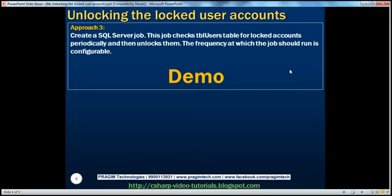The SQL Server job frequency is configurable. The organization policy may state to run it every five minutes instead of every 30 minutes. Also, at what point do we actually want to unlock the user accounts is up to the organization. For example, after an account is locked, how long do we want to keep it locked — 10 hours, 20 hours, 24 hours? Some organizations state 24 hours, some 48 hours, to prevent hackers from making repeated attempts to break into the system. For this demonstration, let's stick to 24 hours and have this job running every 30 minutes.